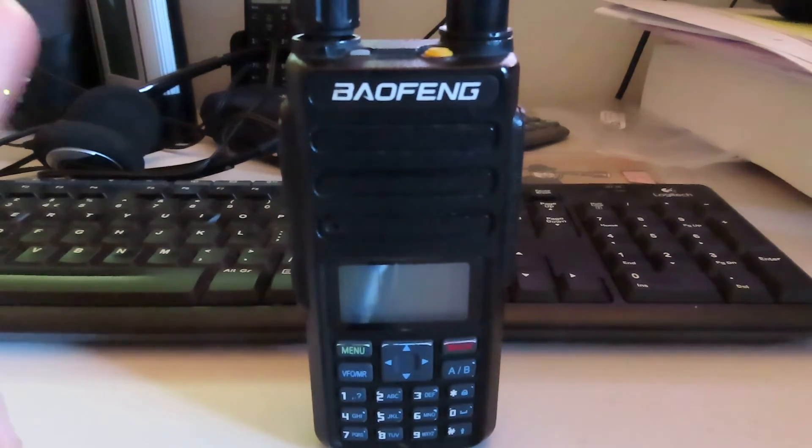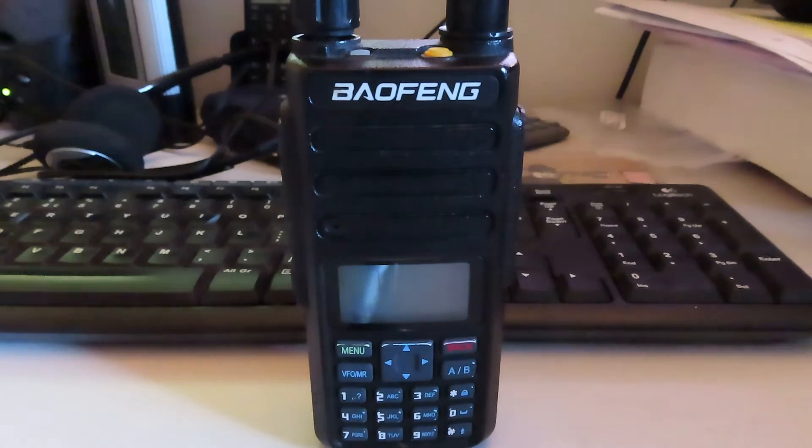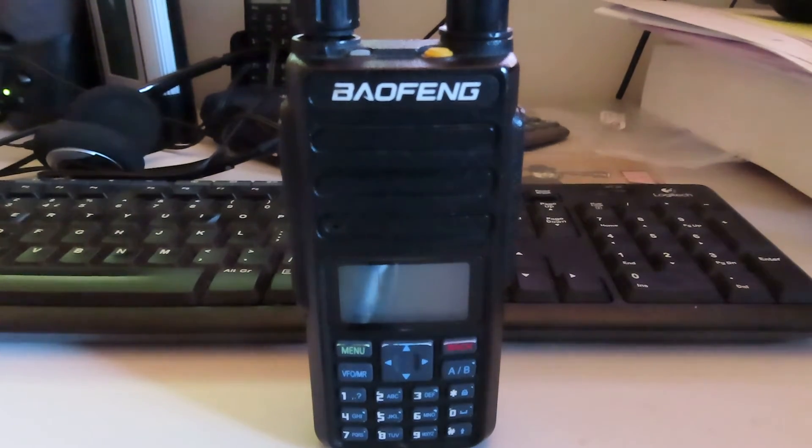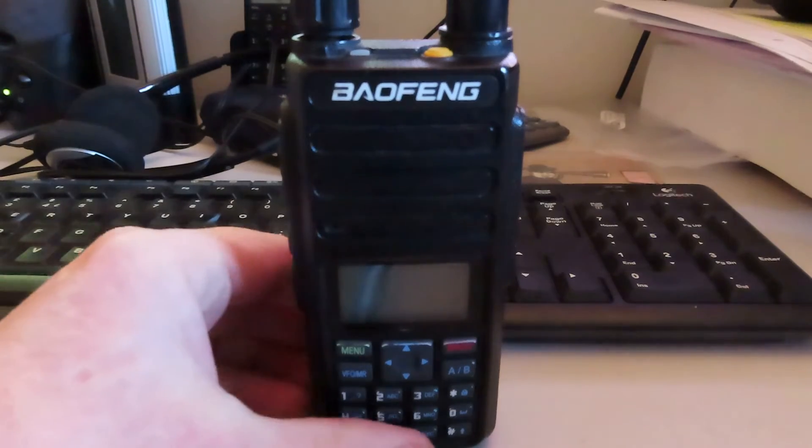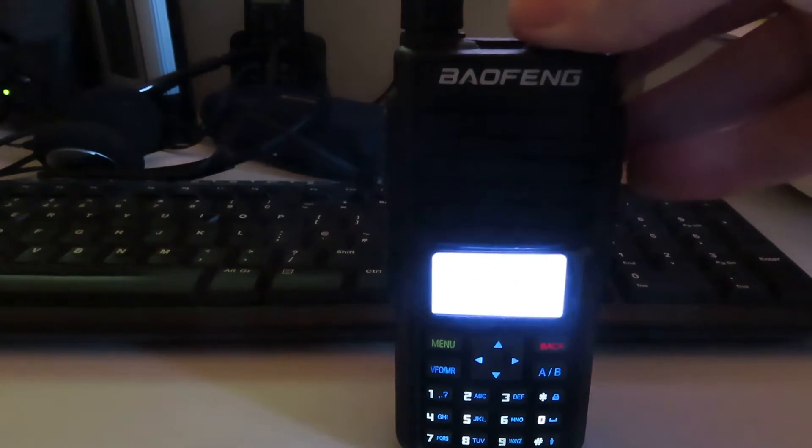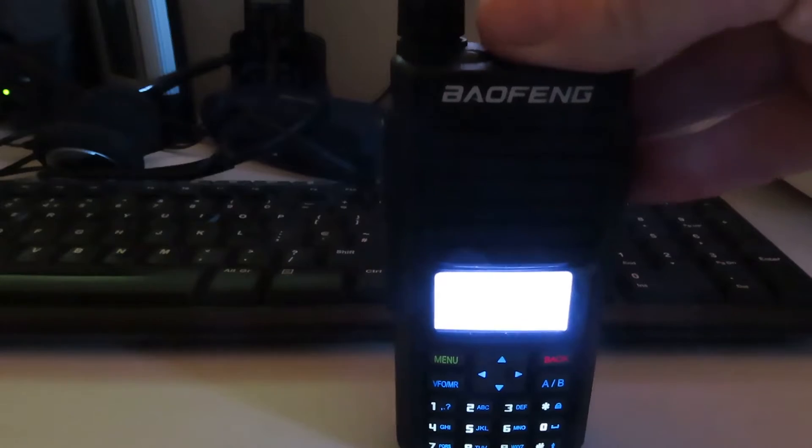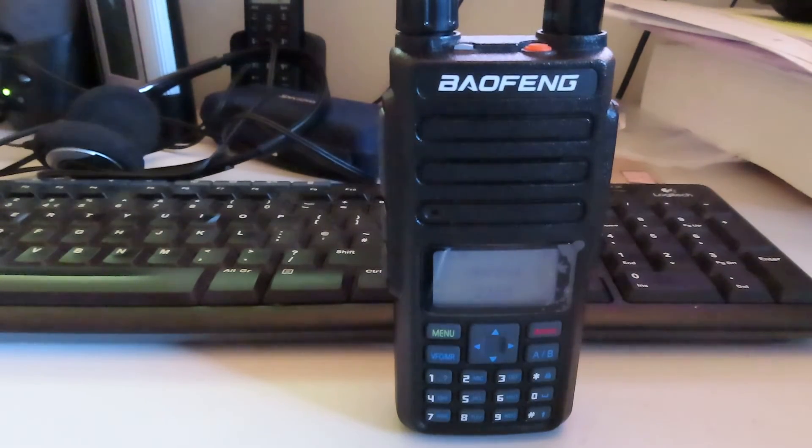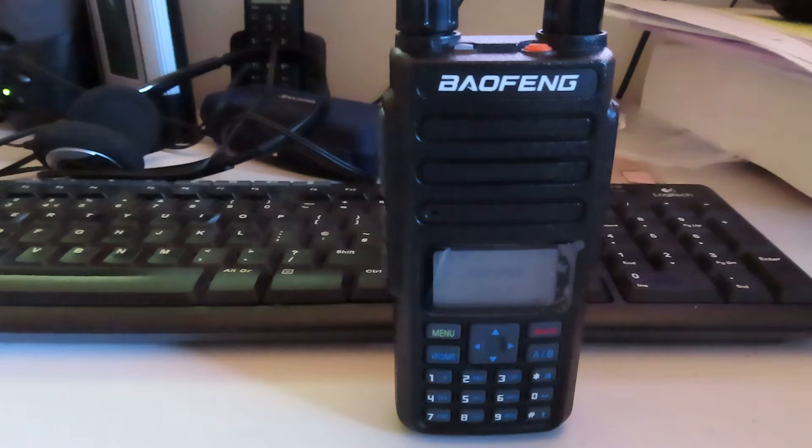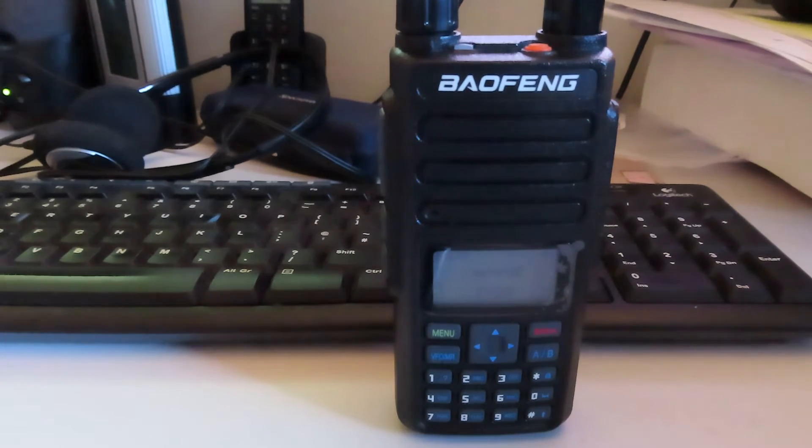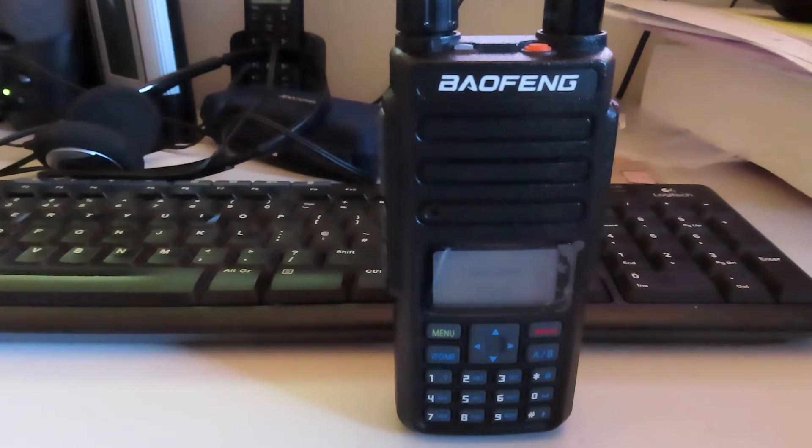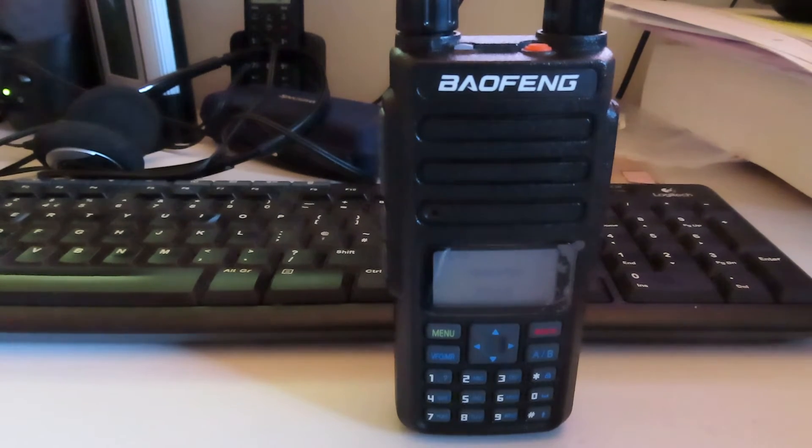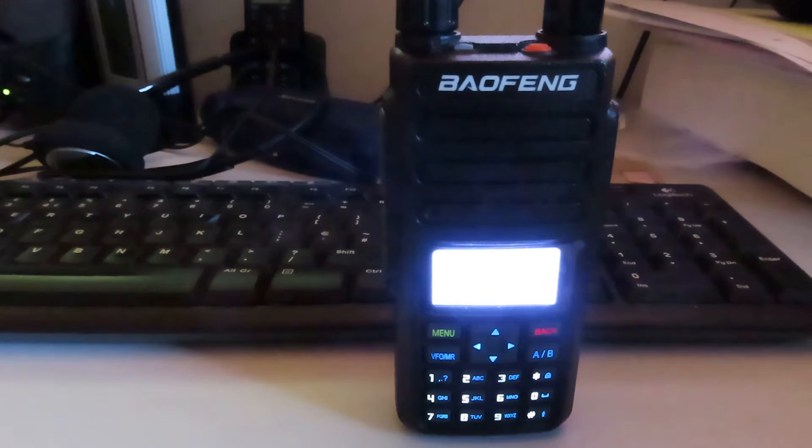You can no longer buy the DM 1801. You can buy an identical looking DR 1801 like this one here, but although this performs very similarly to the DM 1801 with the standard Baofeng firmware, the difference is with the DR 1801 you can't upgrade it to the OpenGD77 firmware and that really limits its usefulness.